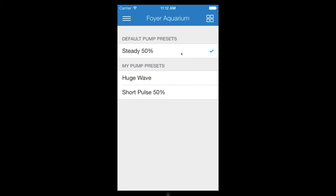From this screen you can also delete presets by swiping to the left and tapping delete.